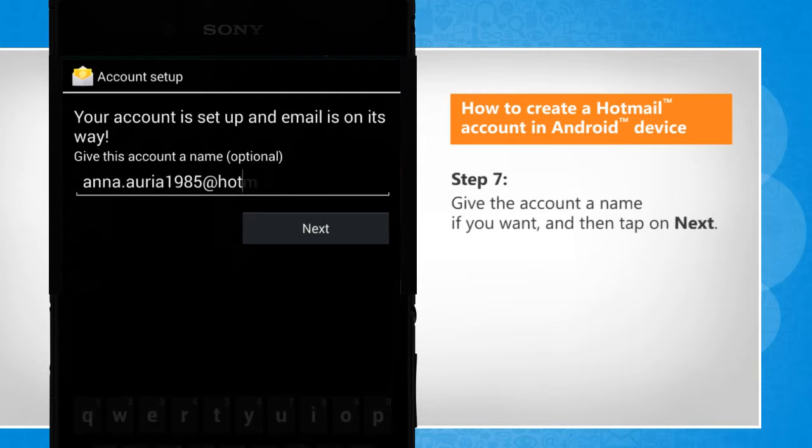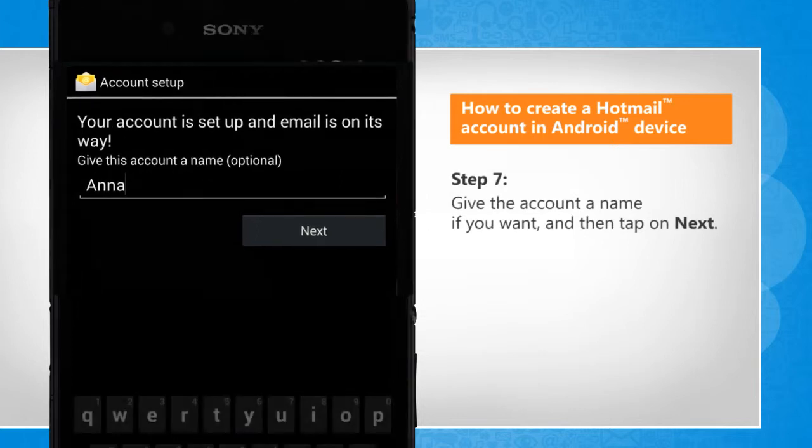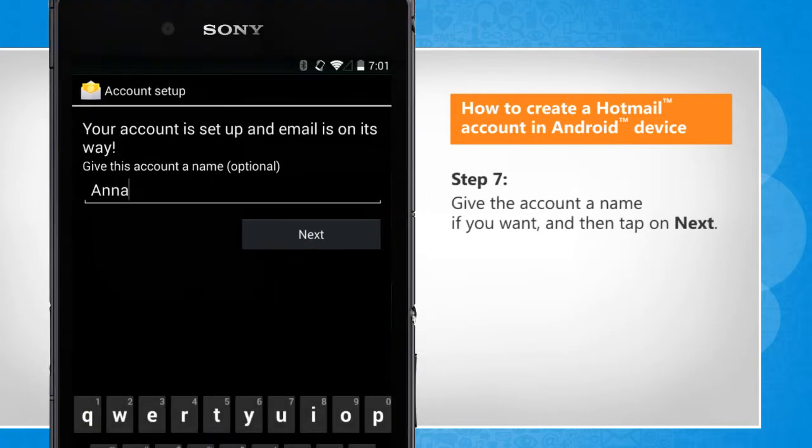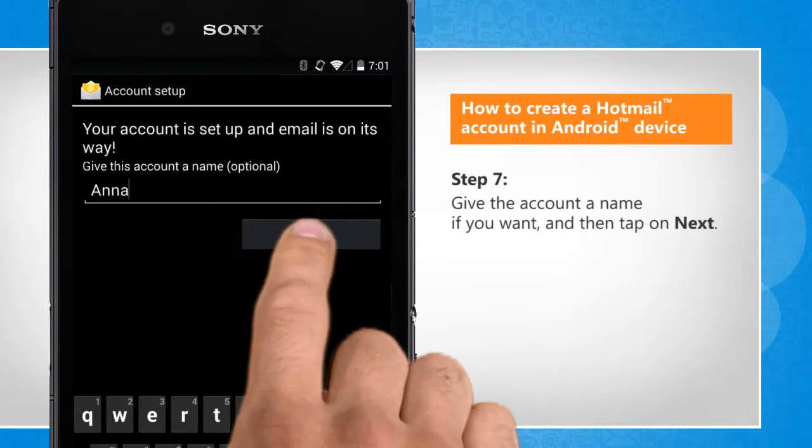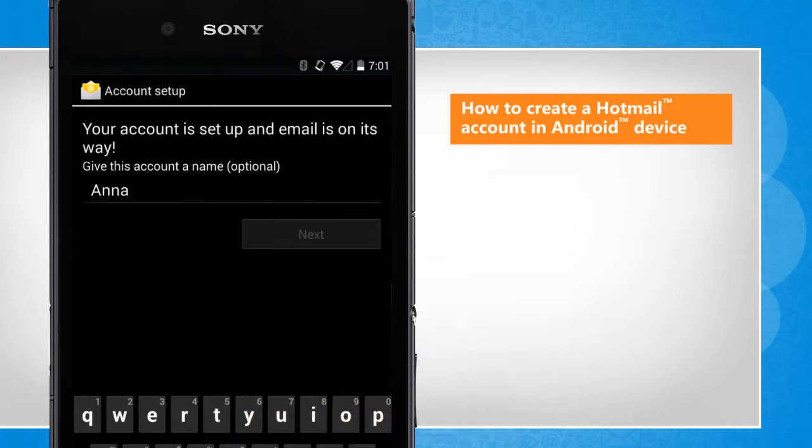Give the account a name if you want and then tap on Next.